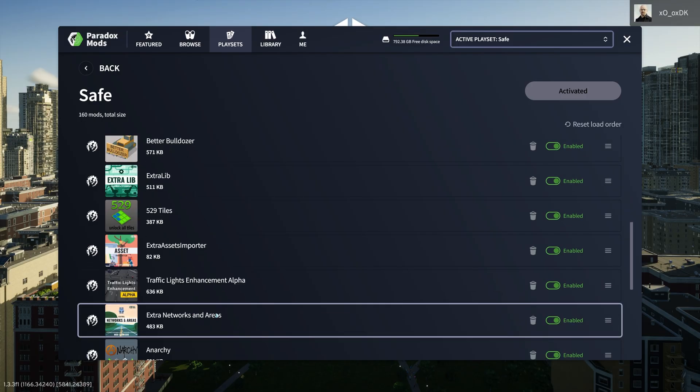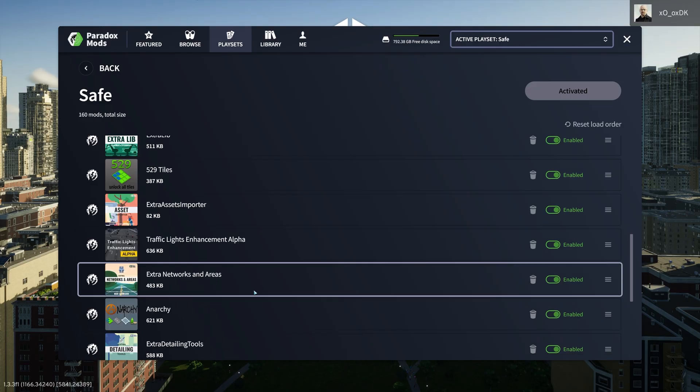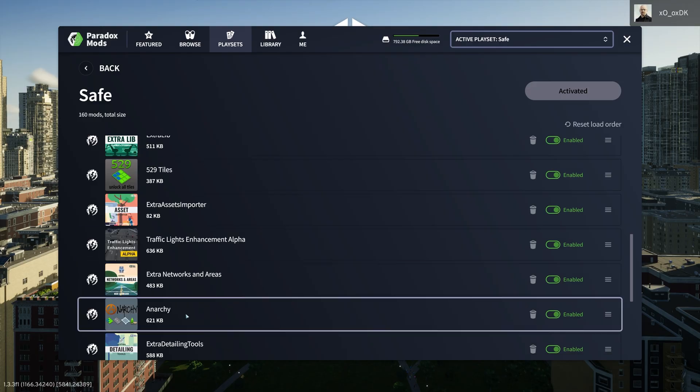Make sure to load those in first. Also, dependencies should come higher up than the mod depending on them. Anarchy has some dependencies, additional mods that it needs to operate perfectly. Those mods should come above or before Anarchy in the list, and that's true for everything.